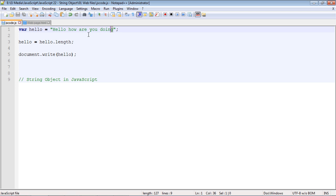Now you might be asking wait a minute we just got 23. Well it throws an extra unit after the last character. So that's why we get 23. Just remember that when you use this property the index always starts out at zero kind of like an array index does.